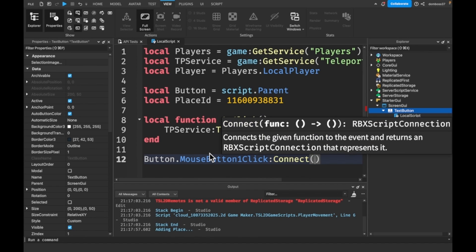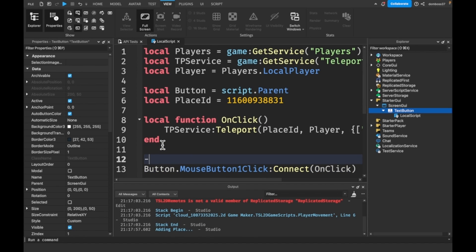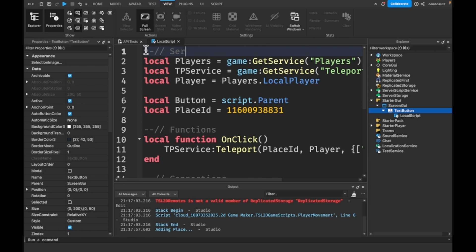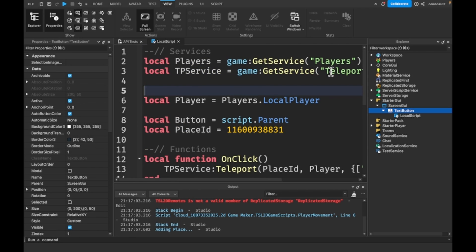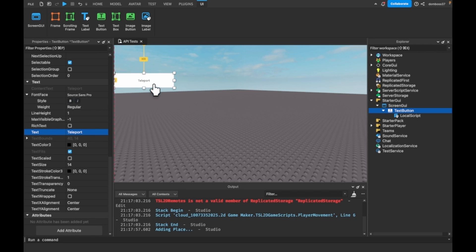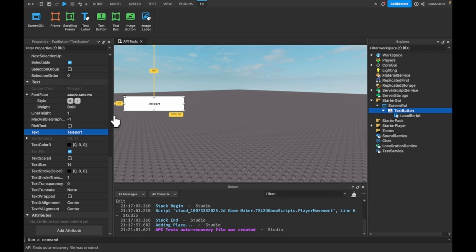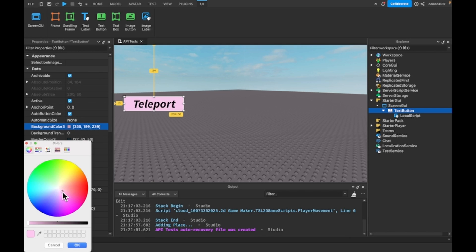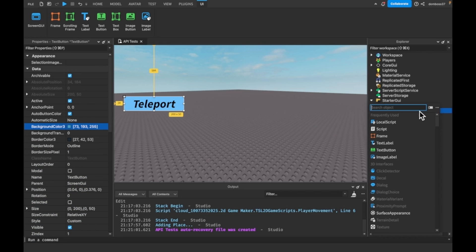Now we just want to say button.MouseButton1Click:Connect(onClick). We can add some comments — connections, functions, services, variables. Over here we can label the button 'Teleport' with bold and italic. I'm really glad they added the bold option. We can make the background color blue and throw in a UICorner.